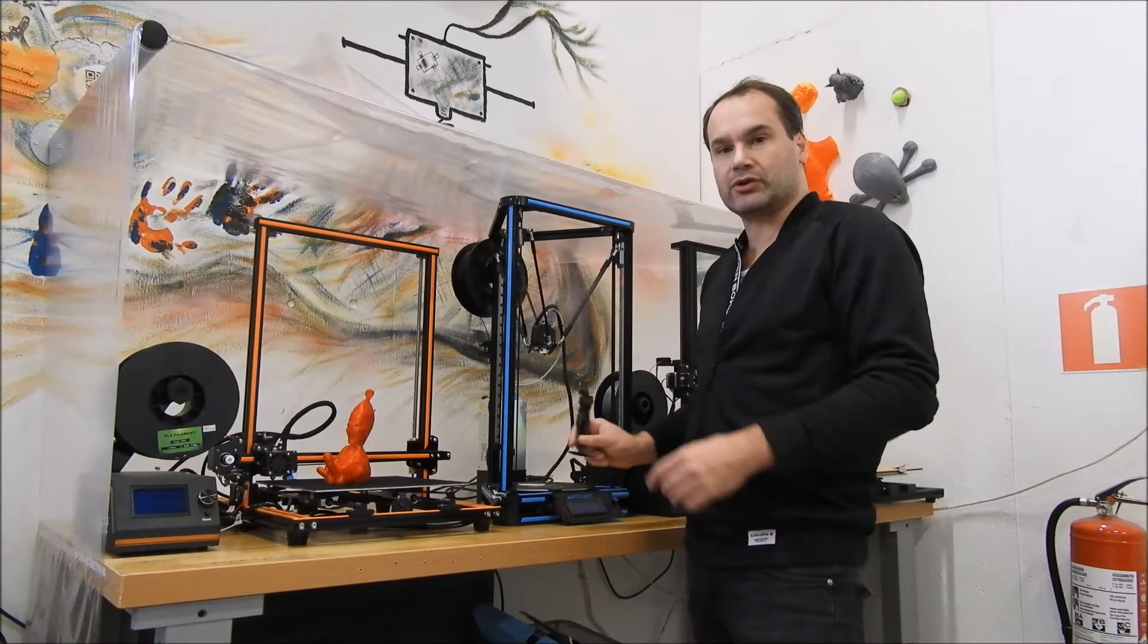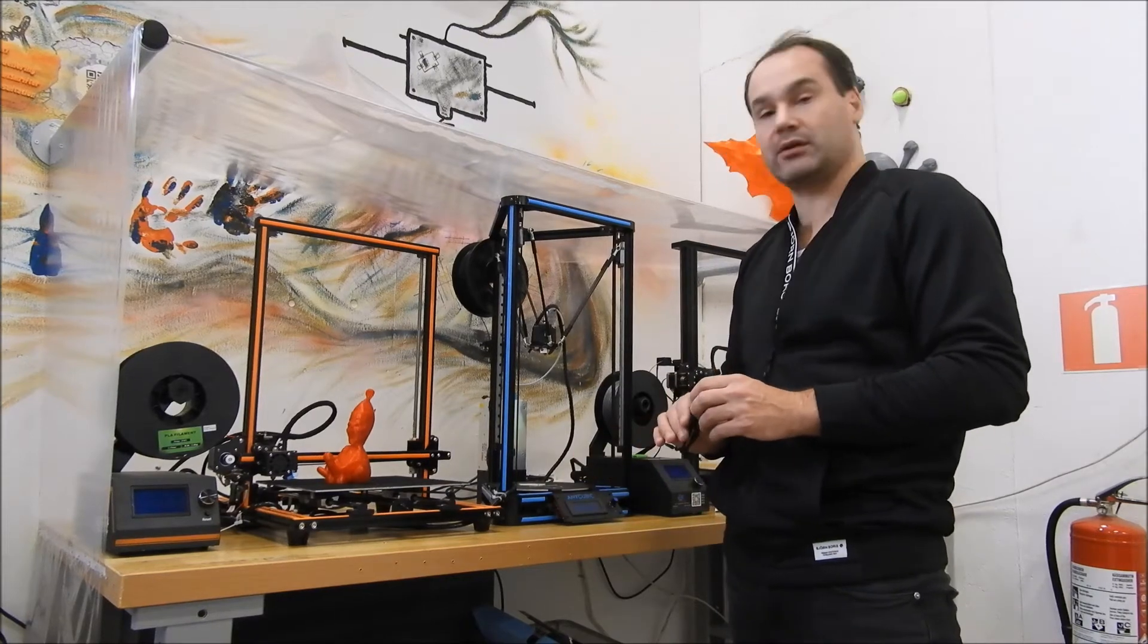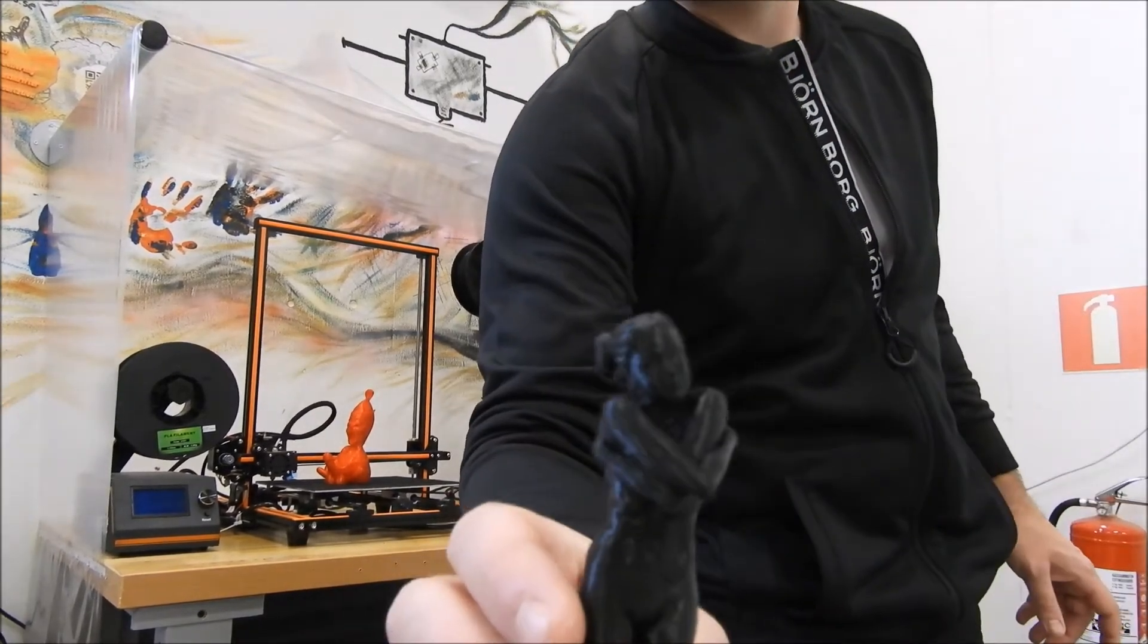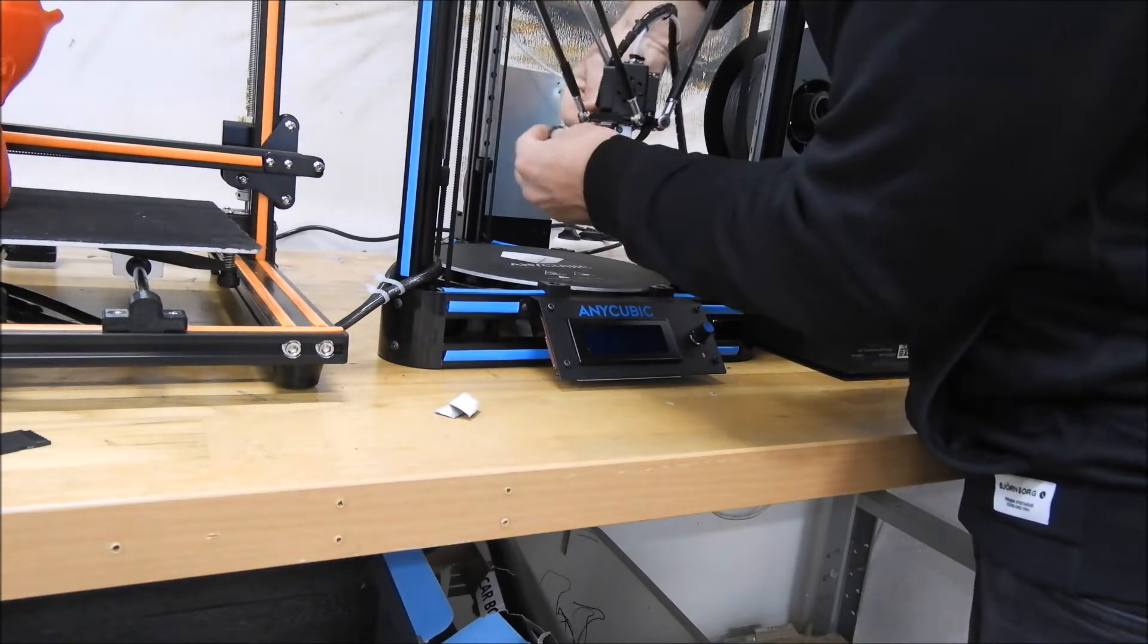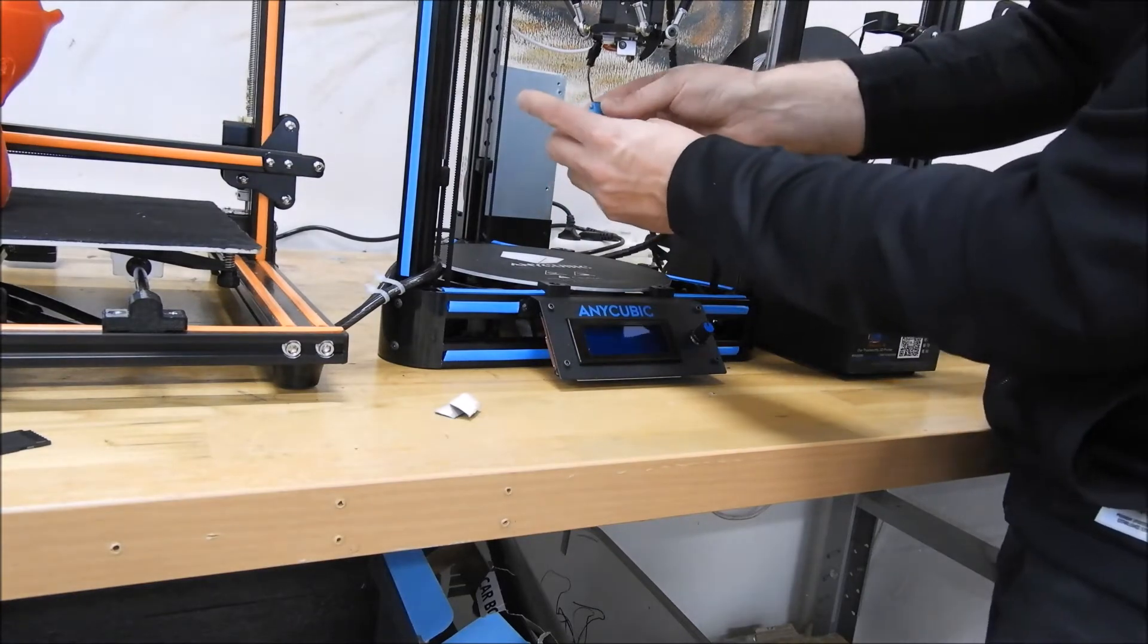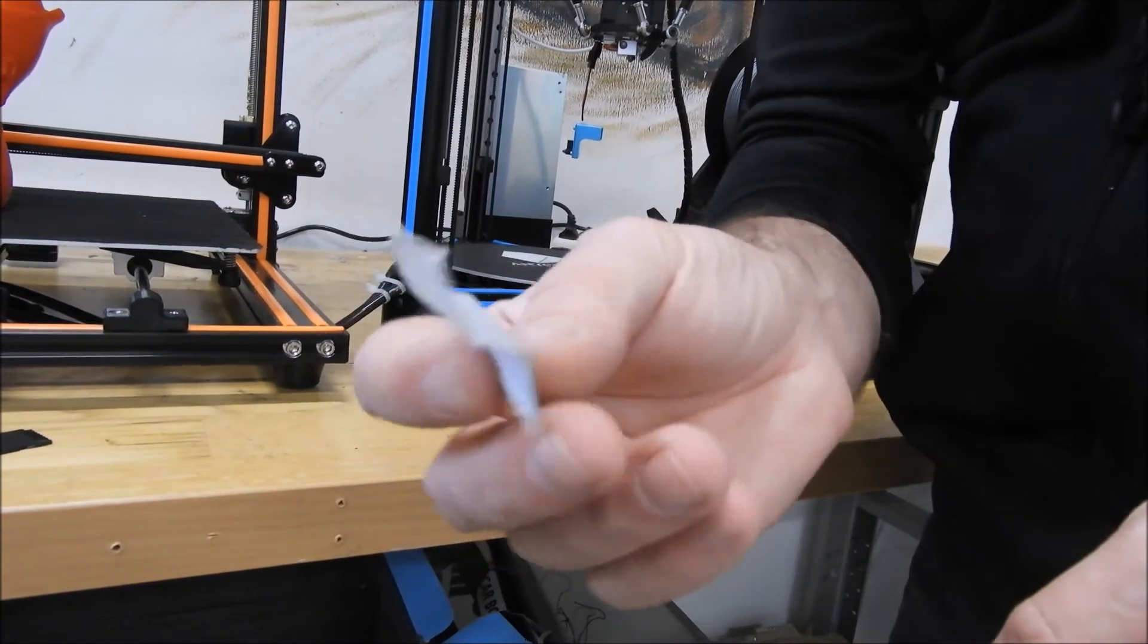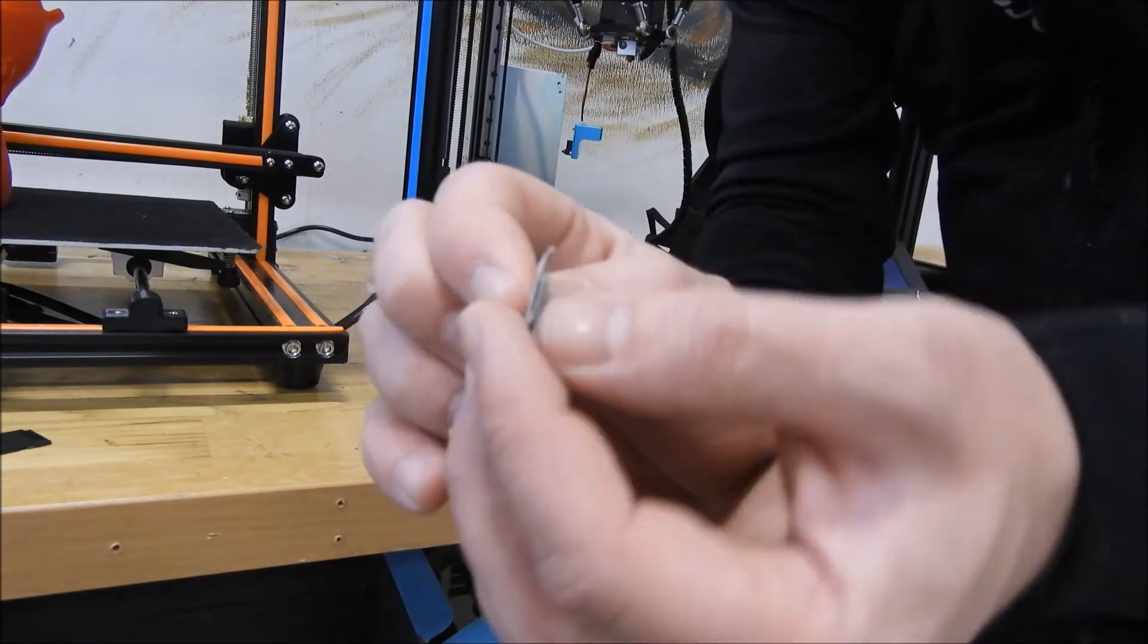Hello guys, today I want to show easy tips on how you can start to print with the Anycubic Kossel Plus printer. This Anycubic Kossel printer has auto-leveling, so it's very easy to use. You need to connect the auto-leveling sensor, and then you need a piece of paper about one millimeter thick.